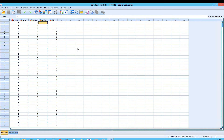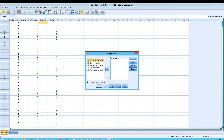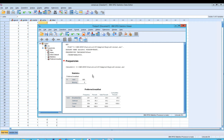Now we're going to do something very easy — a simple analysis. We'll go to Analyze, Descriptive Statistics, Frequencies, and in this case we want to look at the Preferred Breakfast. We're going to click OK, and this will generate a report.